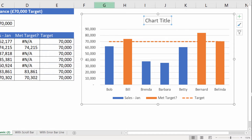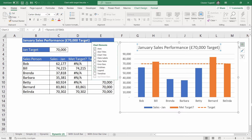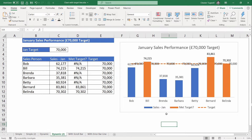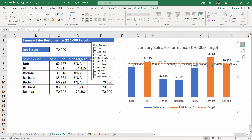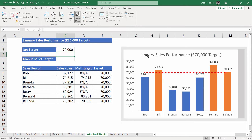Link the chart title to the cell using the same method as before, get rid of the gridlines, show data labels, and get rid of the vertical axis. If you accidentally show data labels on the target line, just click somewhere on that line, go back up to the plus button and untick Data Labels — it'll only remove it from the line itself.